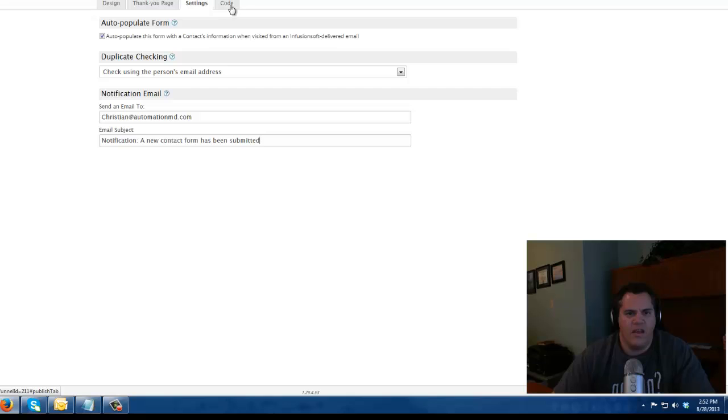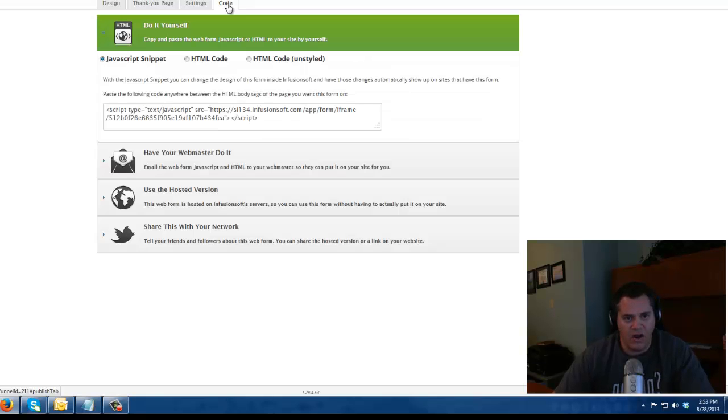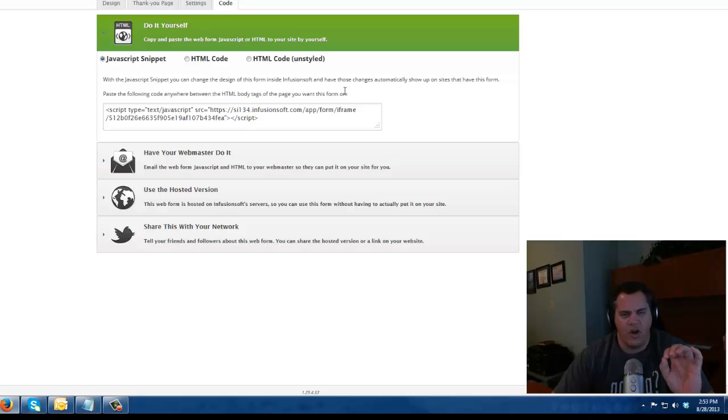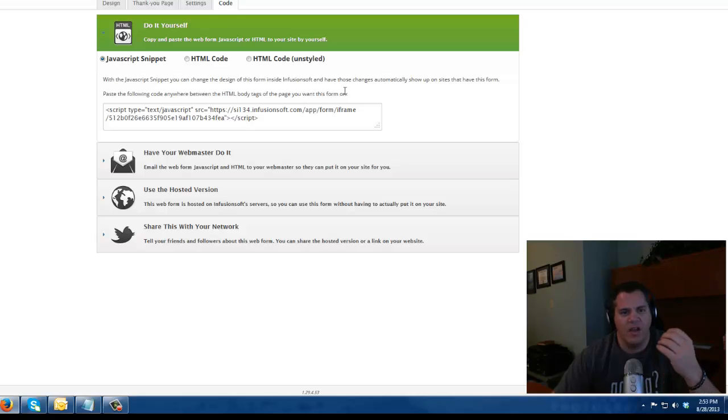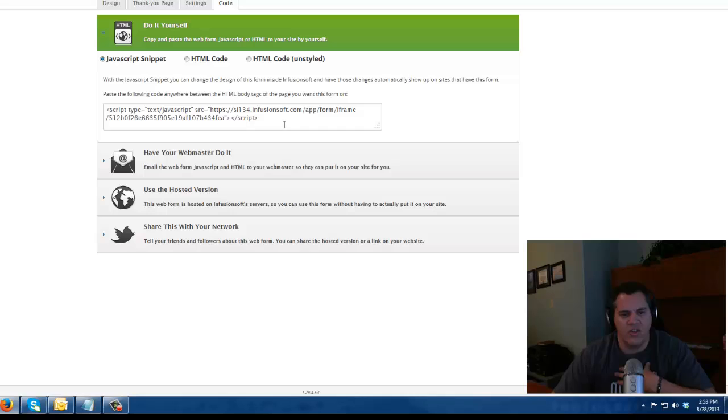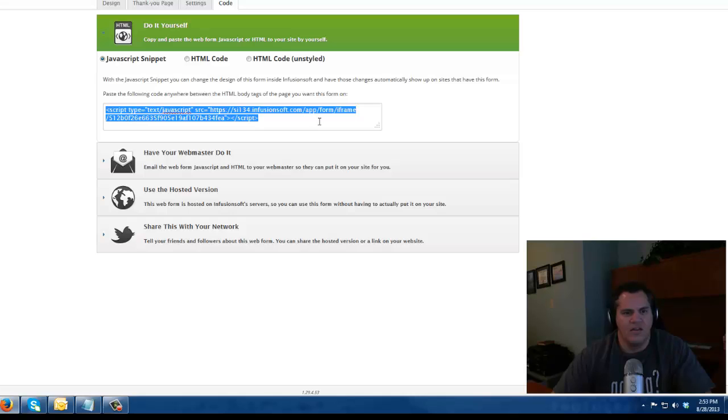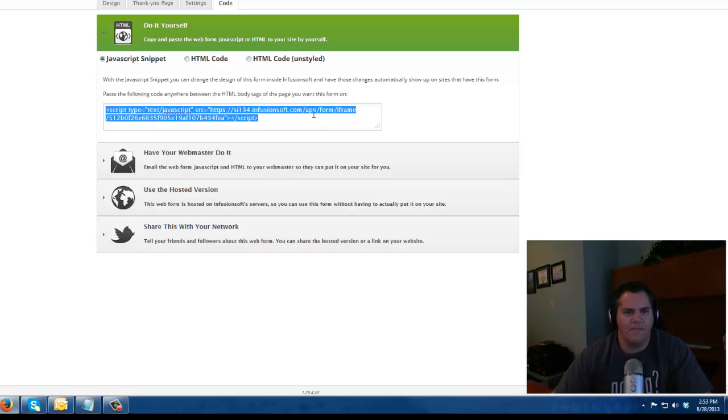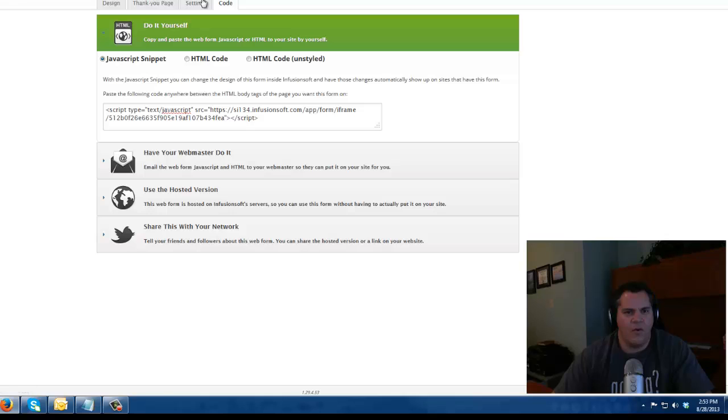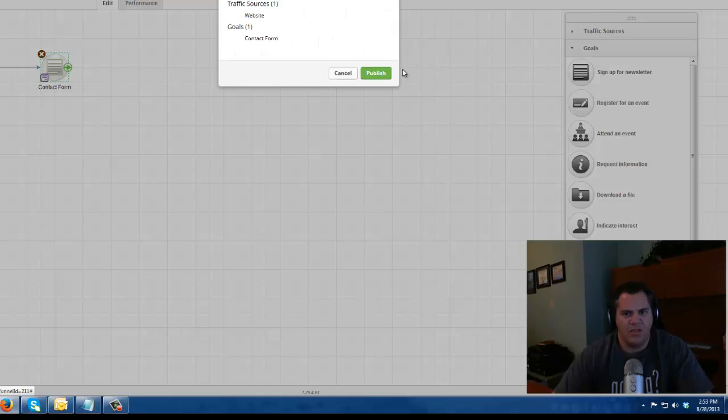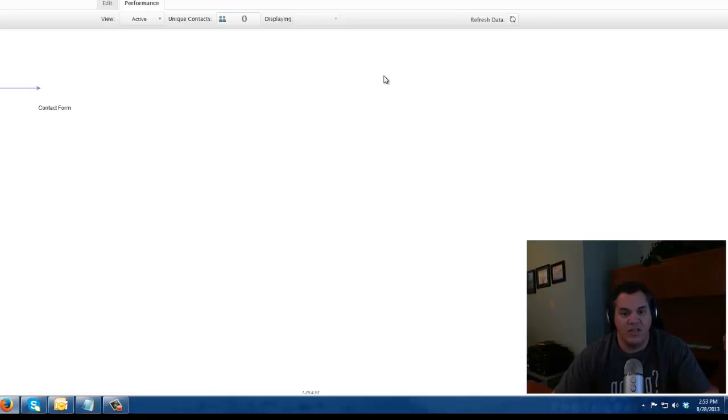And then I'm going to go to this code area and this code area is very important. This is how you get it onto your website. There's several ways that you can get your web form onto your website. The way that I like to use is JavaScript. So I take this little JavaScript snippet and I'm going to copy it. And I'm going to publish my web form so that it's live.